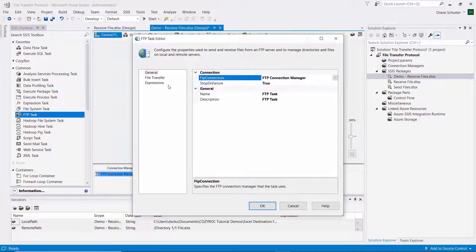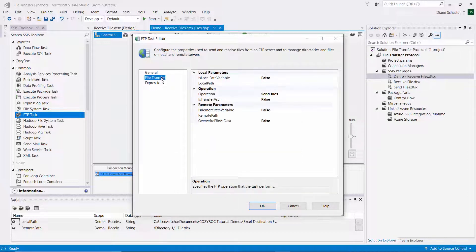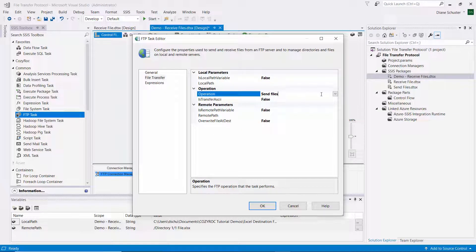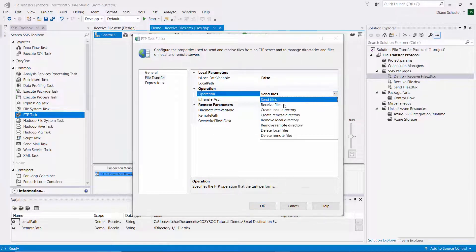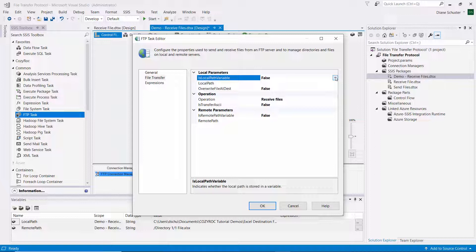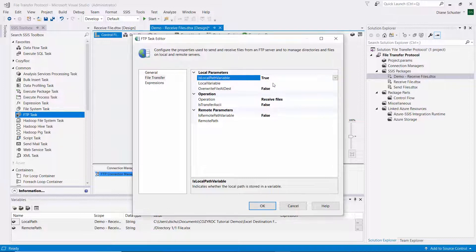And now we'll go to the File Transfer tab here. And first I'll change the operation to receive files. And then I am going to be using variables for the local as well as the remote parameters. So I'll change this to true. It's the isLocalPathVariable. It's now true.